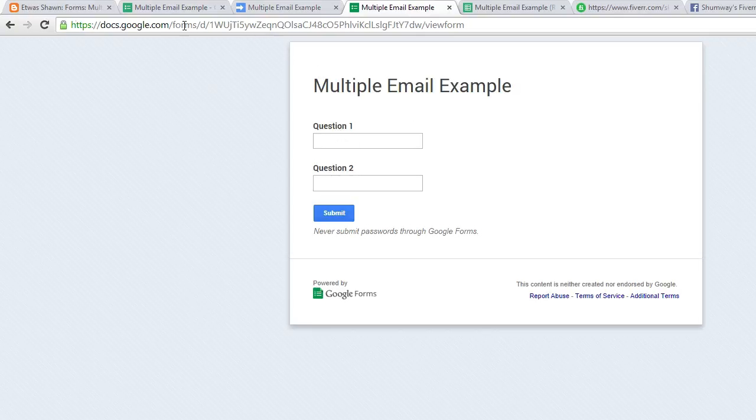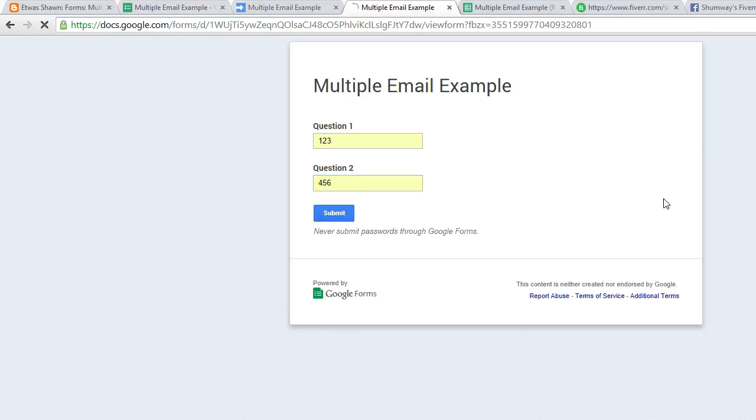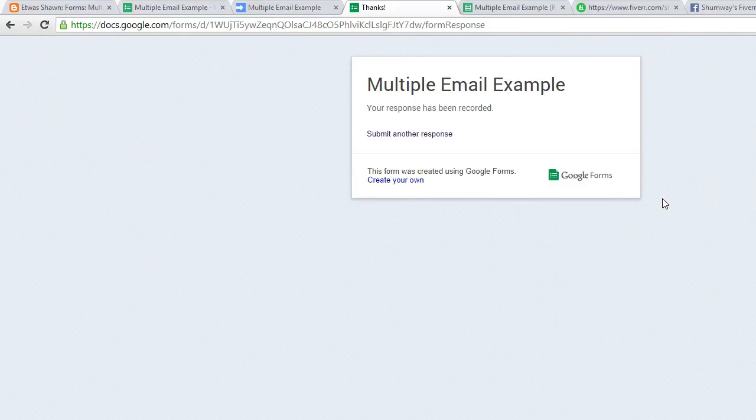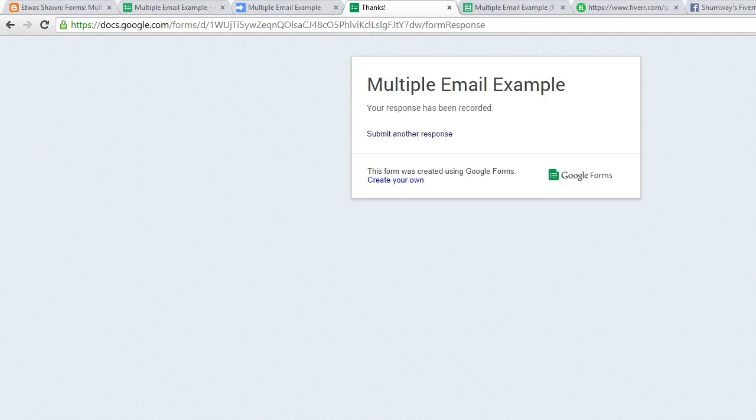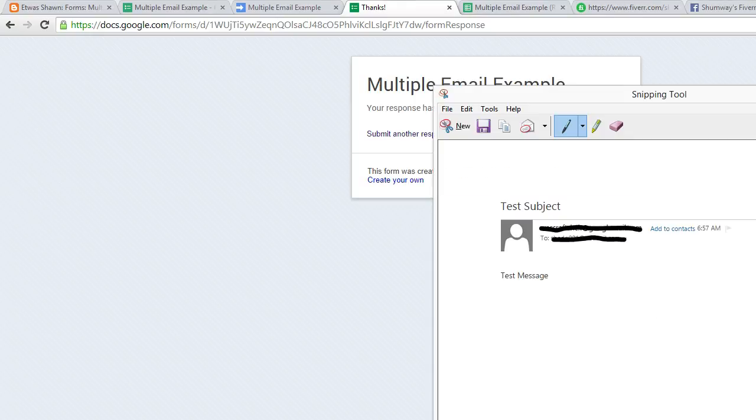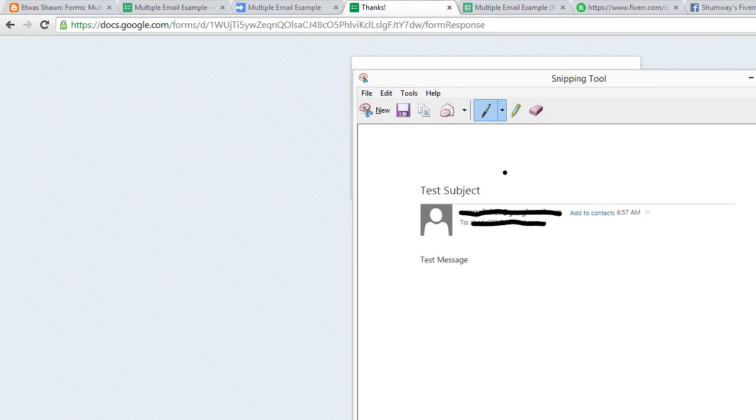So then once the form is submitted, everybody on that email list will then receive an email that looks similar to this. So we have test subject and then test message. And there you go. Very simple way to email multiple recipients if you need it.